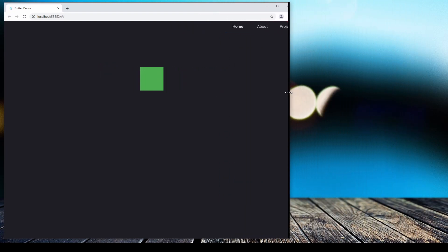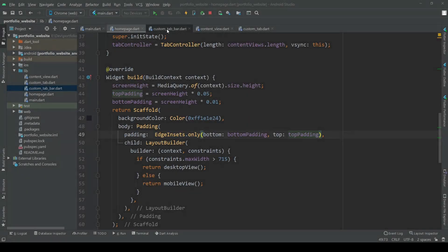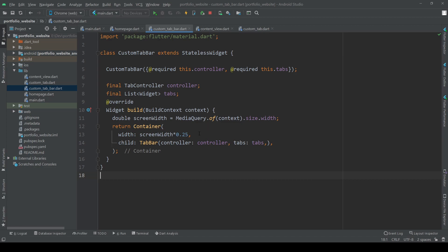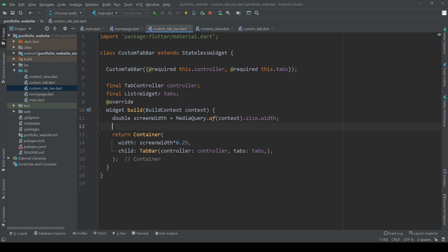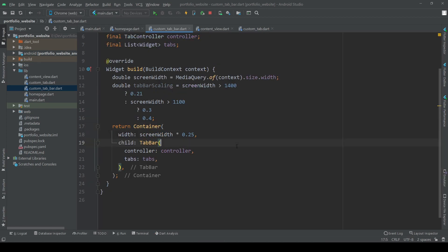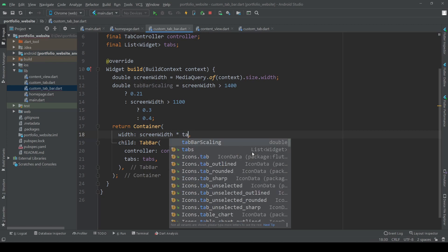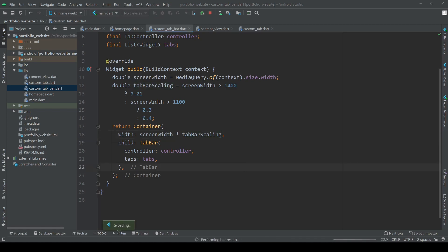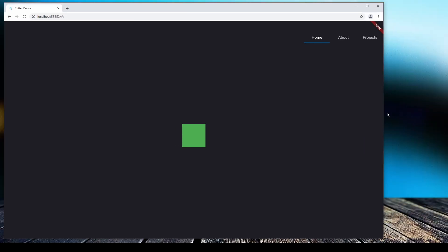Next up is our tab bar. As you can see we have some line breaks, so we are rescaling the width of our tab bar depending on the size of our window. Let's introduce the screen width to our custom tab bar. Depending on the width we want a scaling value: if our screen width is greater than 1400 the value is 0.21, if it is between 1400 and 1100 it is 0.3, and everything smaller than that it is 0.4. So the smaller our screen width, the wider our tab bar becomes. Multiplying the screen width by the scaling value means we won't have any line breaks affecting our tab titles.